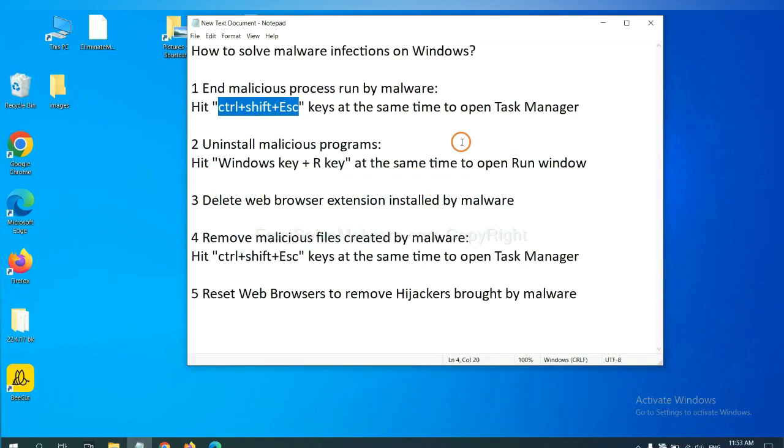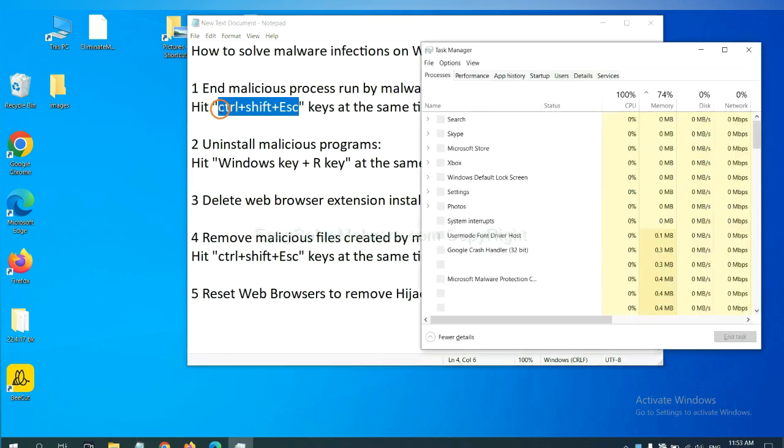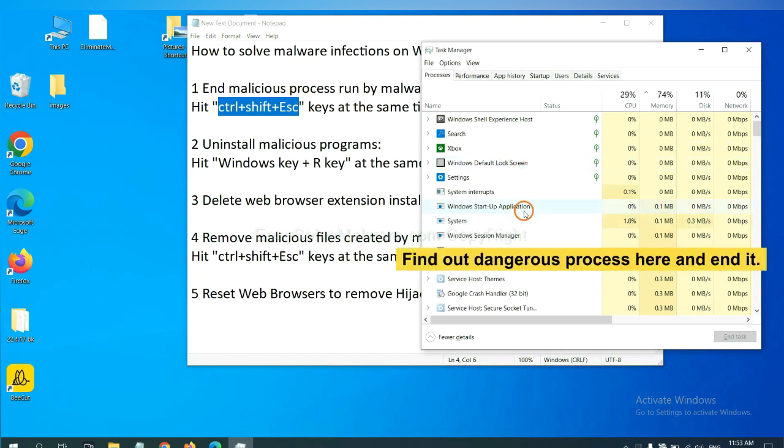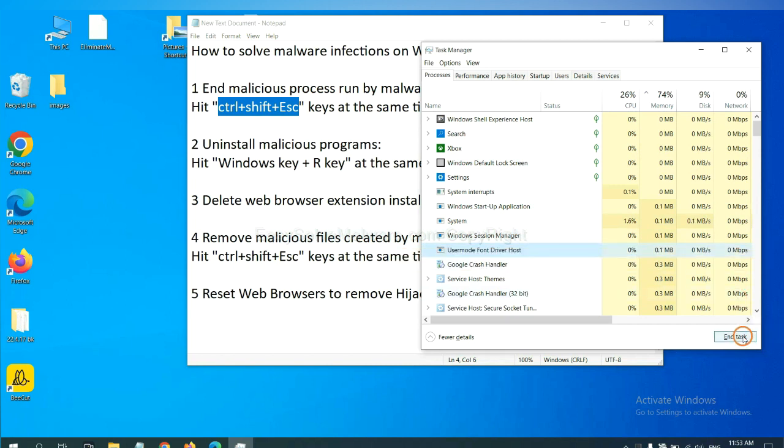First, we need to end malicious processes from the malware. Now hit the three keys at the same time. Then Task Manager will open. Now you need to find out a dangerous process and then end the task. For example, select one process and click here.